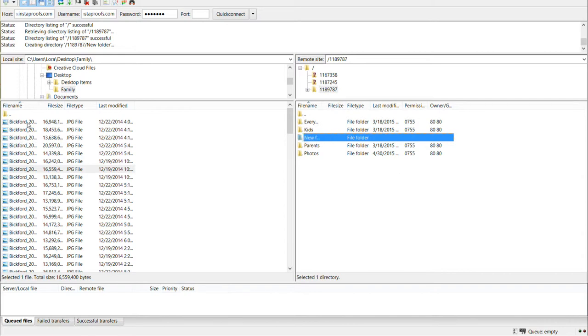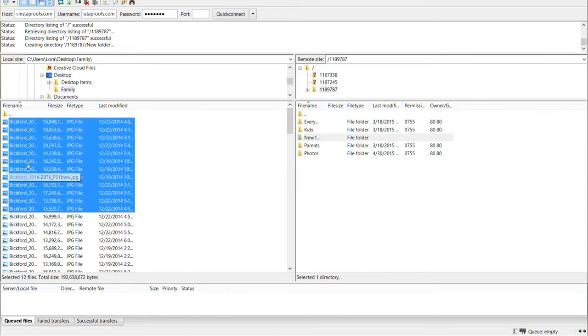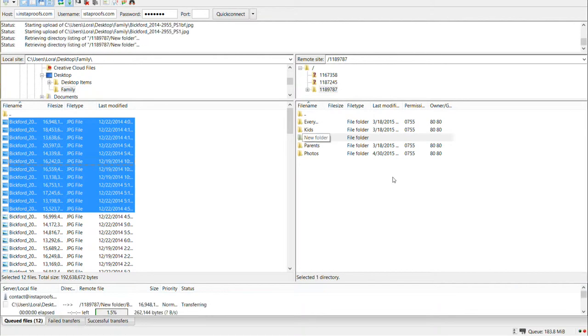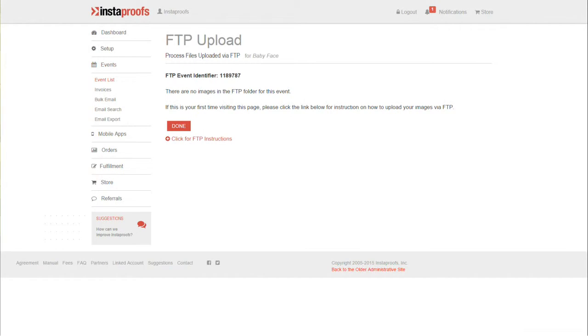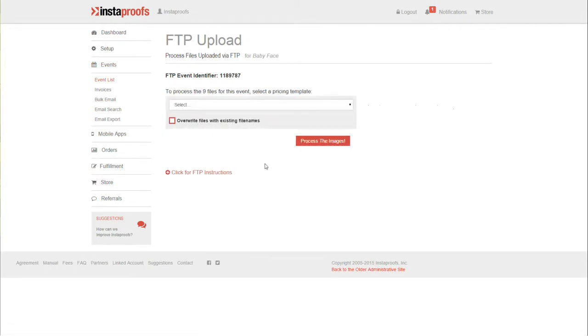Select the ones you want, drag them over, and the upload begins. Now I can go back into my account and I'll just let this run.